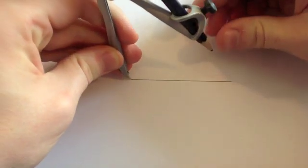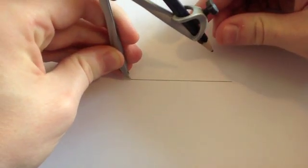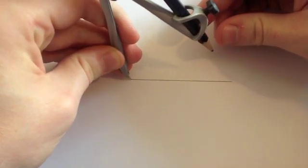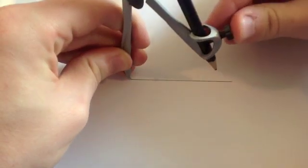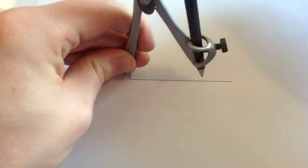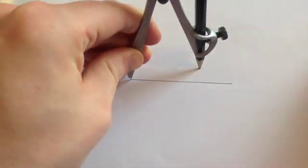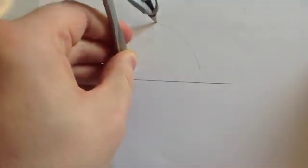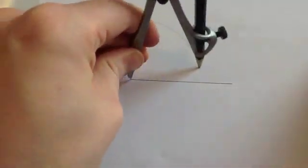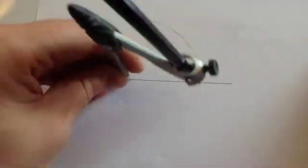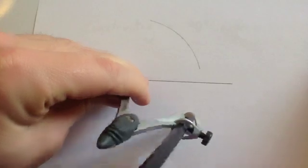Get your compass and construct the perpendicular bisector. So set your point on the end, get your pencil over halfway, do an arc above the line, an arc below the line.